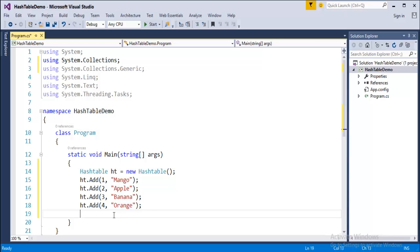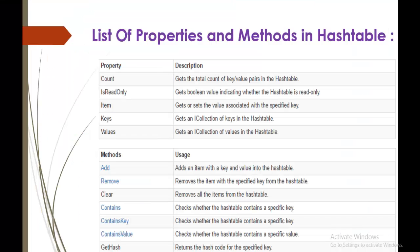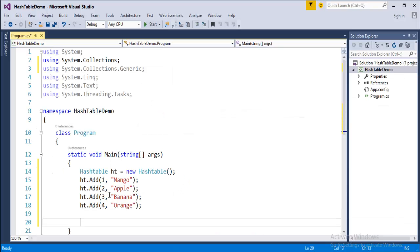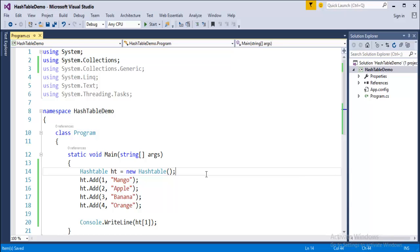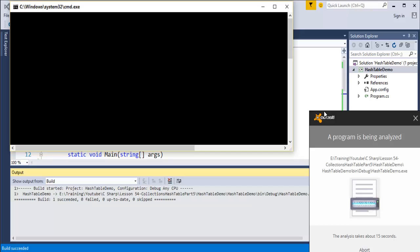Once I've added elements, how do I retrieve them back? It's very simple. If I want to see the value present at key 2, I call the object name with square brackets and pass the key value. When I run this program, you can observe it gives me the value stored at key 1 — that is 'mango'.